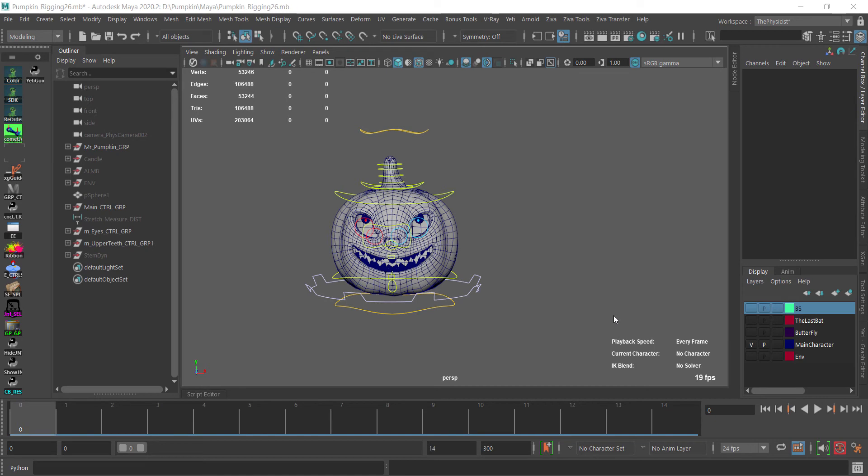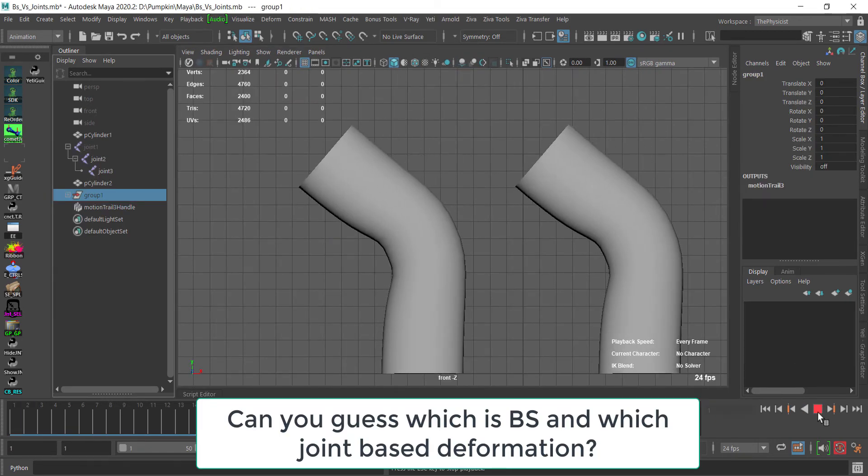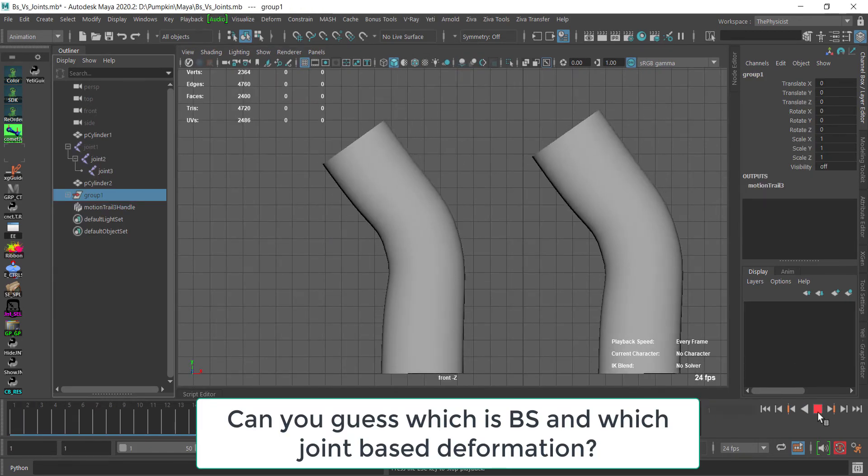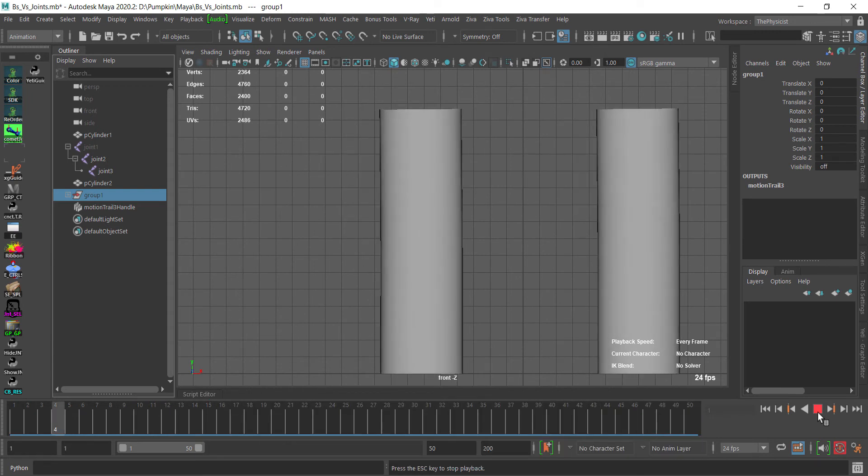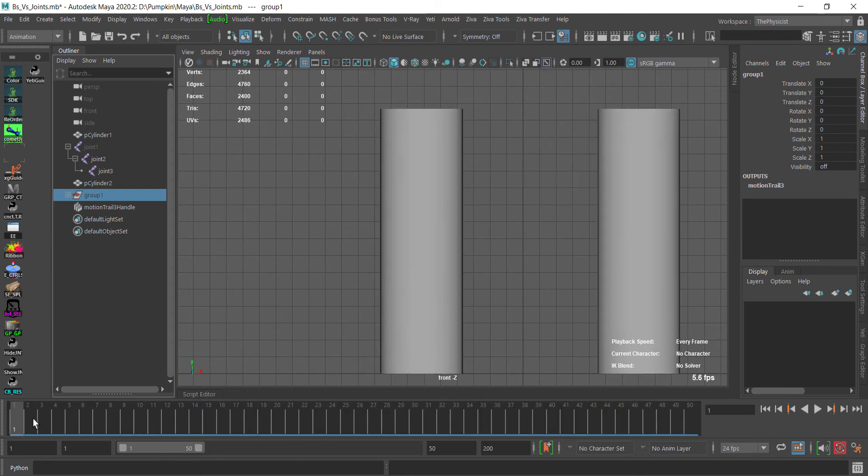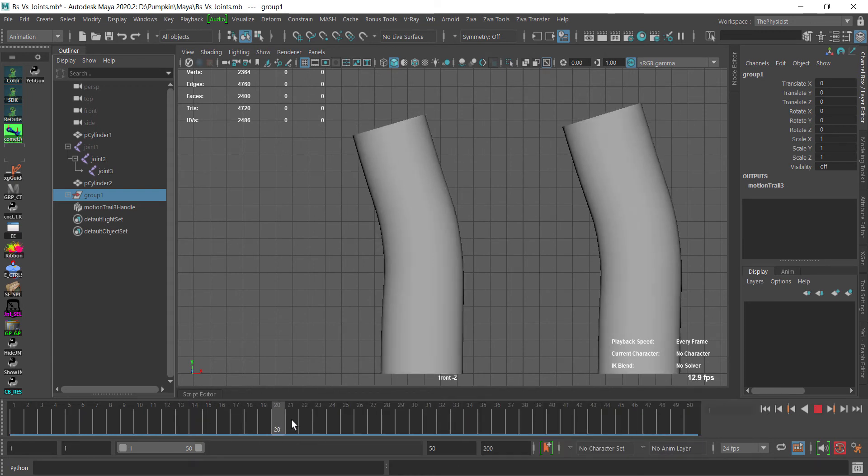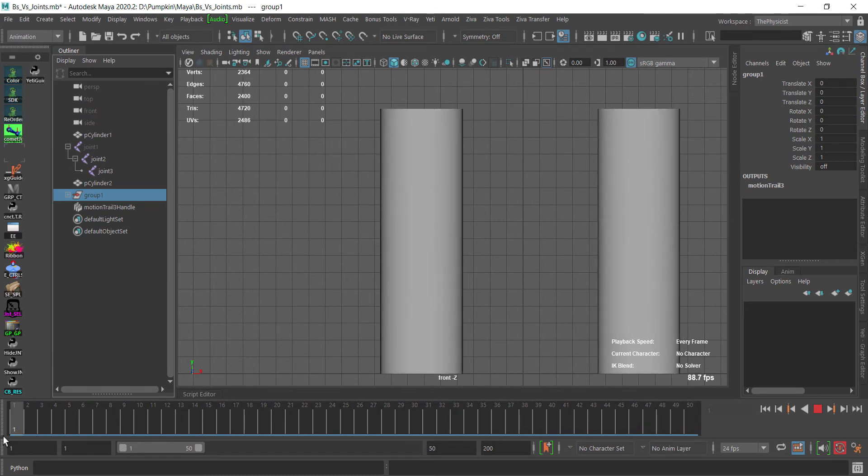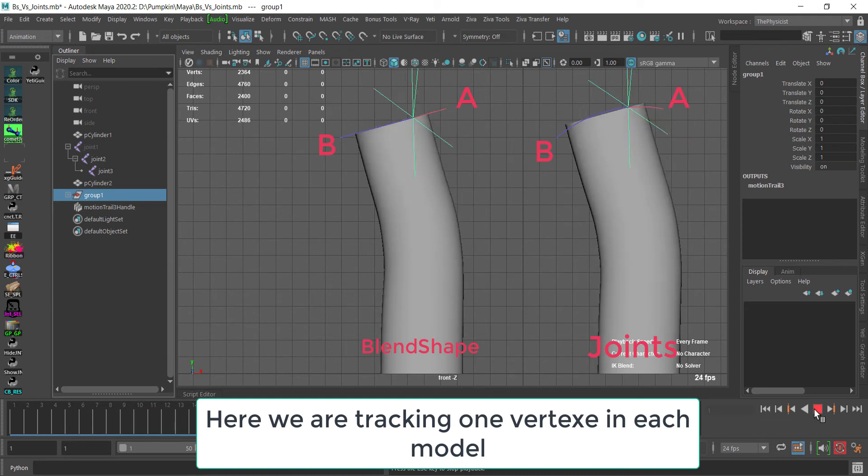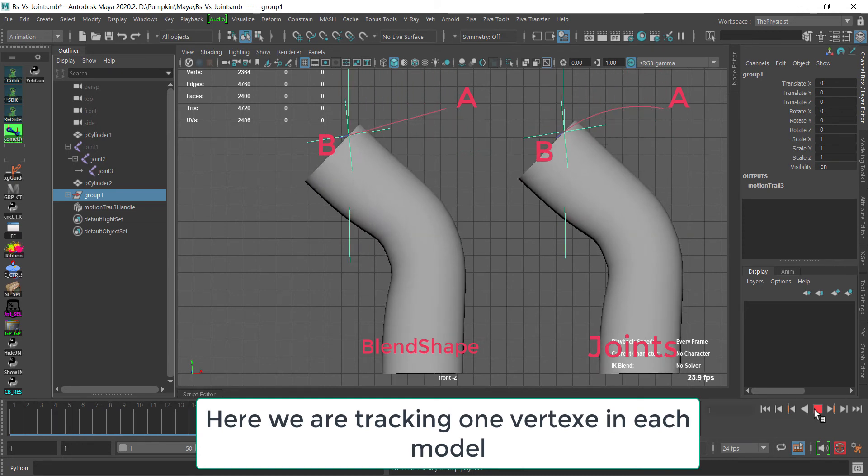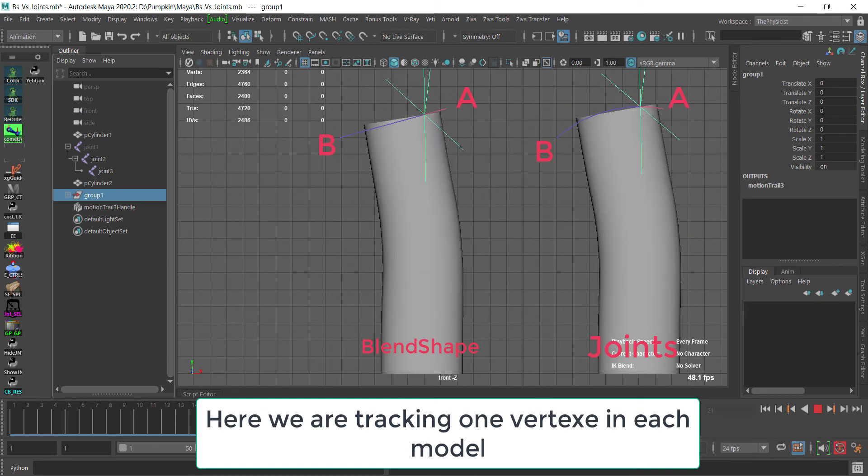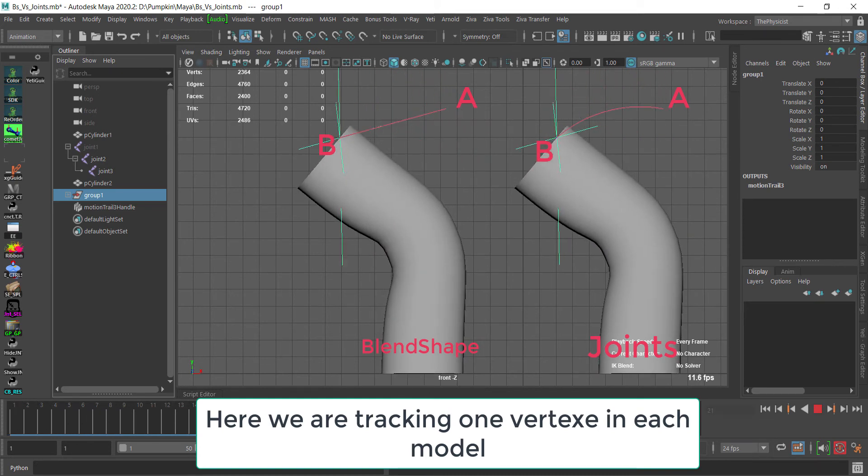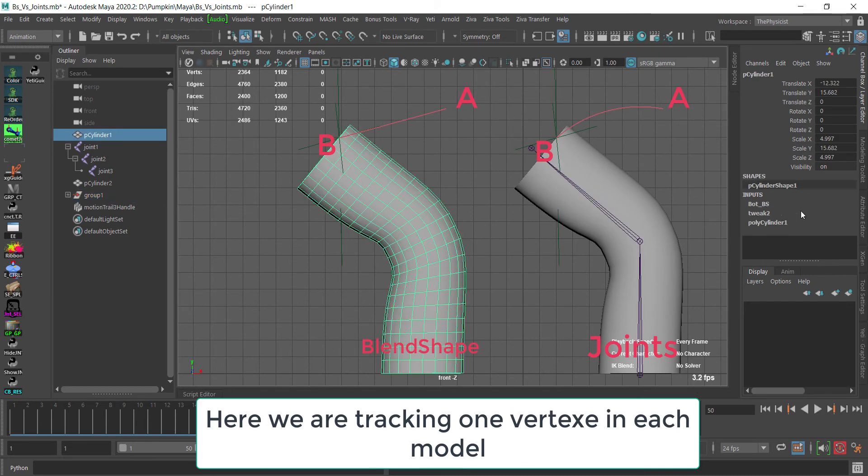The second downside of blend shapes is that the interpolation is linear. The interpolation between one blend shape and the other is in linear fashion, which means the vertex will go from point A to point B directly in a straight line, and that's really sometimes a problem.